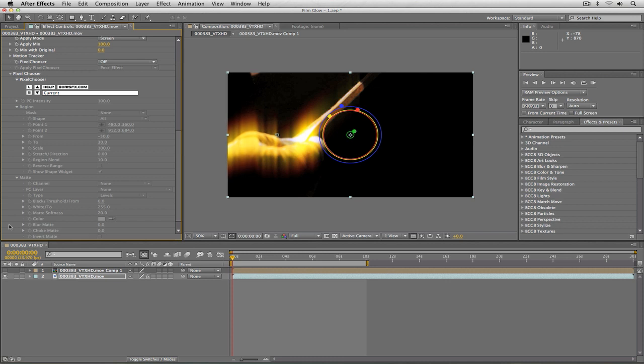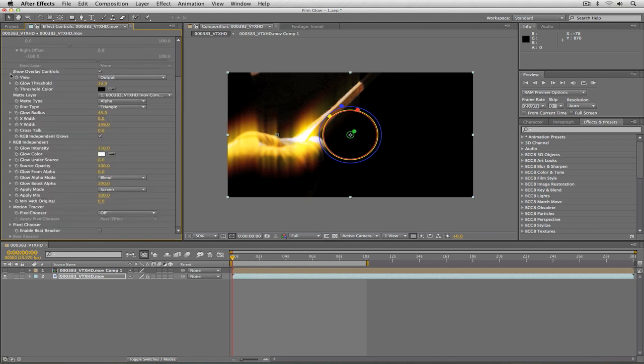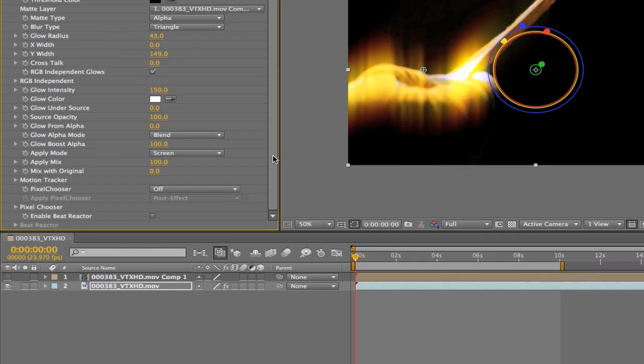And you're also going to find pixel chooser located right down here below motion tracker. So you can see a lot of built-in tools that are going to make your life a lot easier and save you from having to double and triple up on effects to do something that you think should all be able to be done within the one effect.